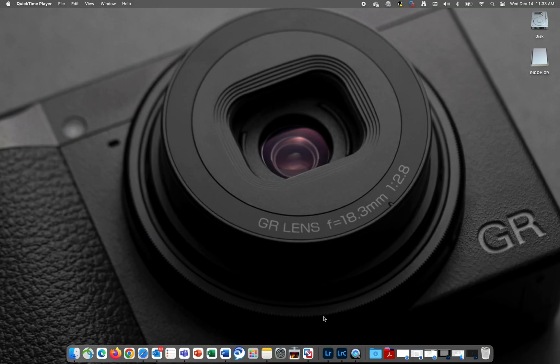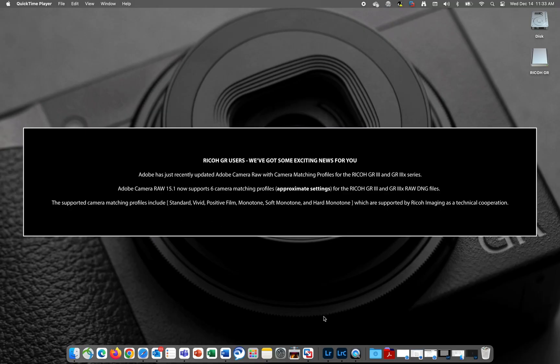Hey everyone, Dan here from Ricoh Imaging. Adobe has recently updated Lightroom and Lightroom Classic with camera matching profiles for the Ricoh GR3 and GR3X series cameras.